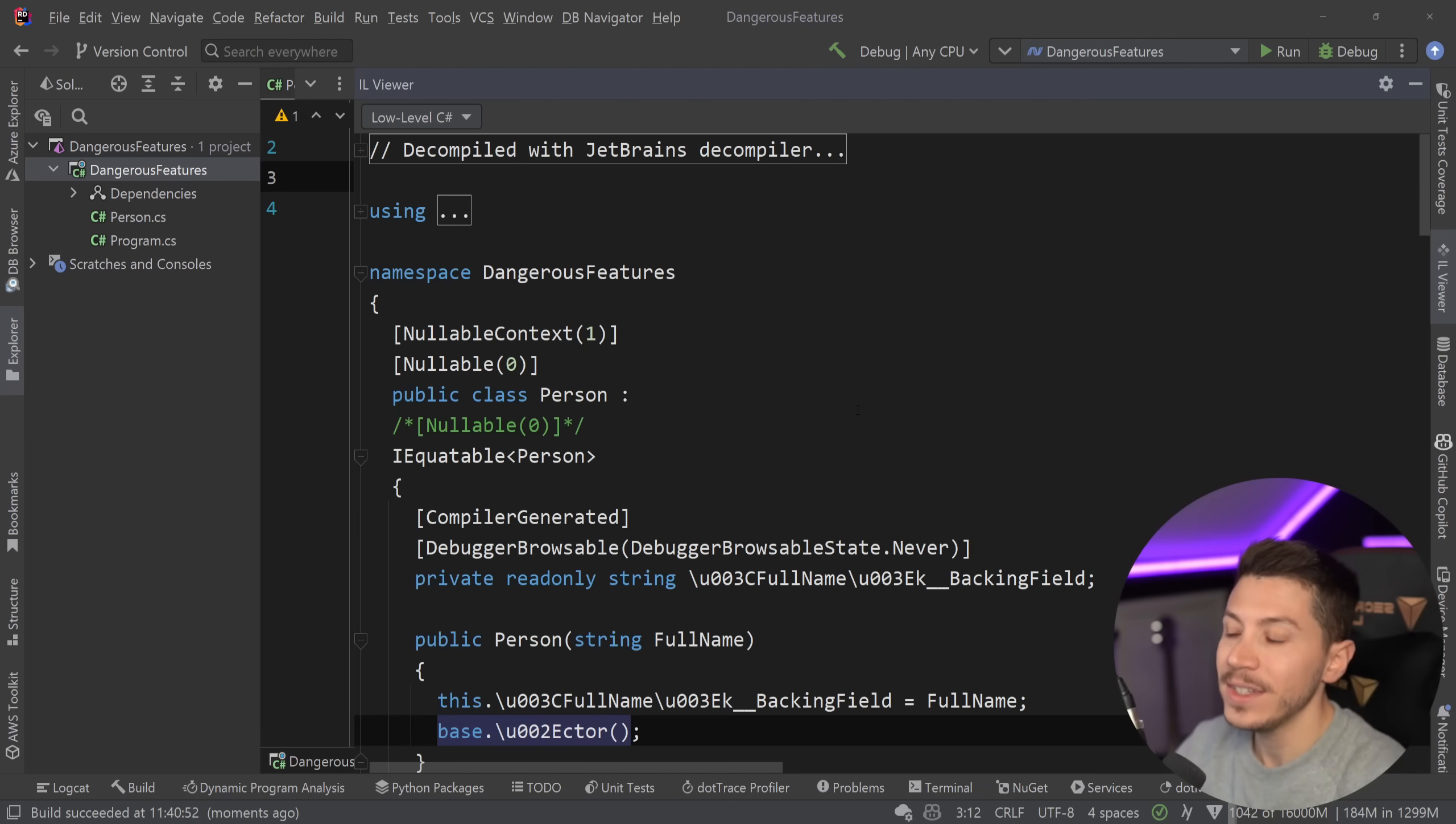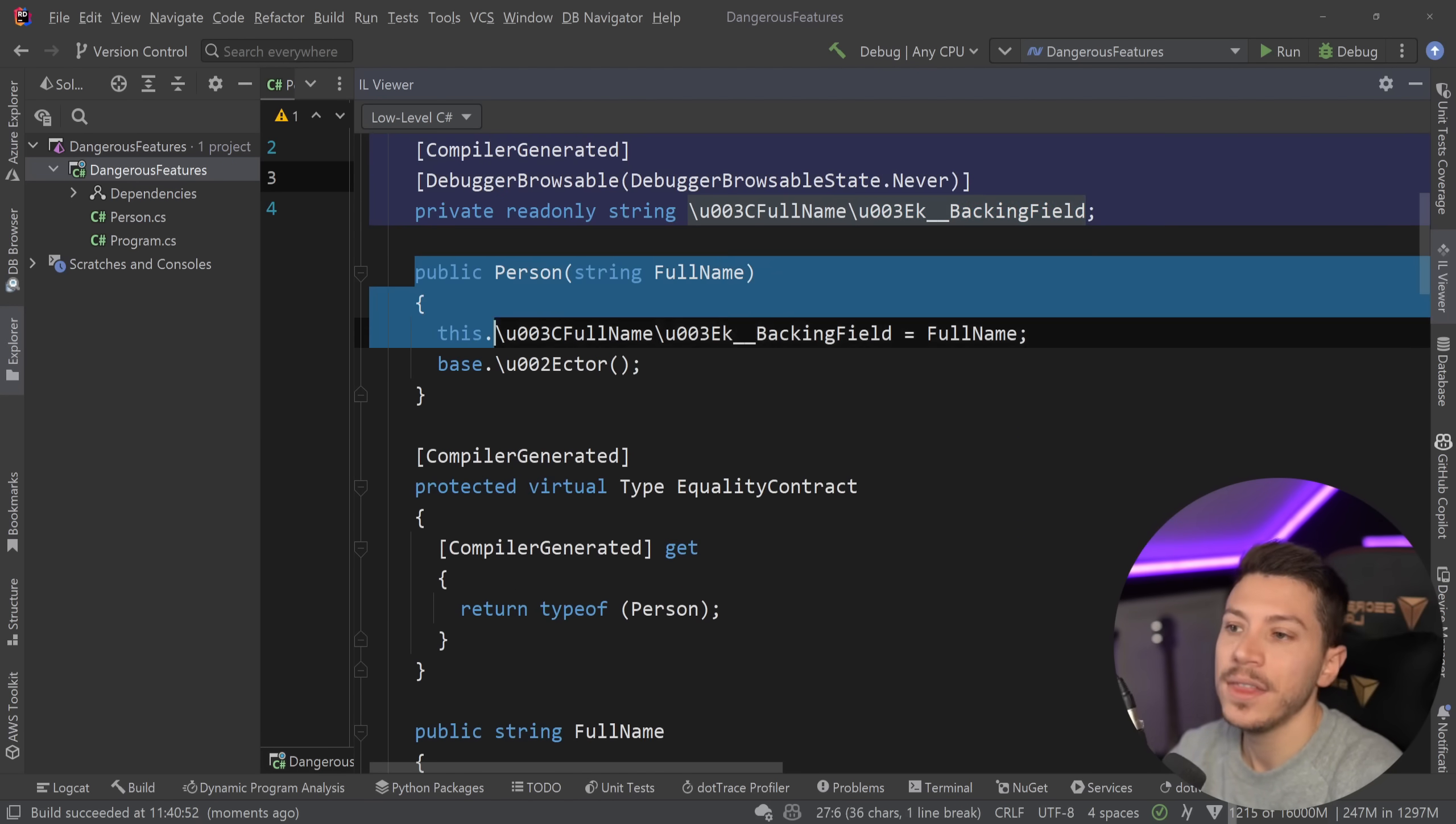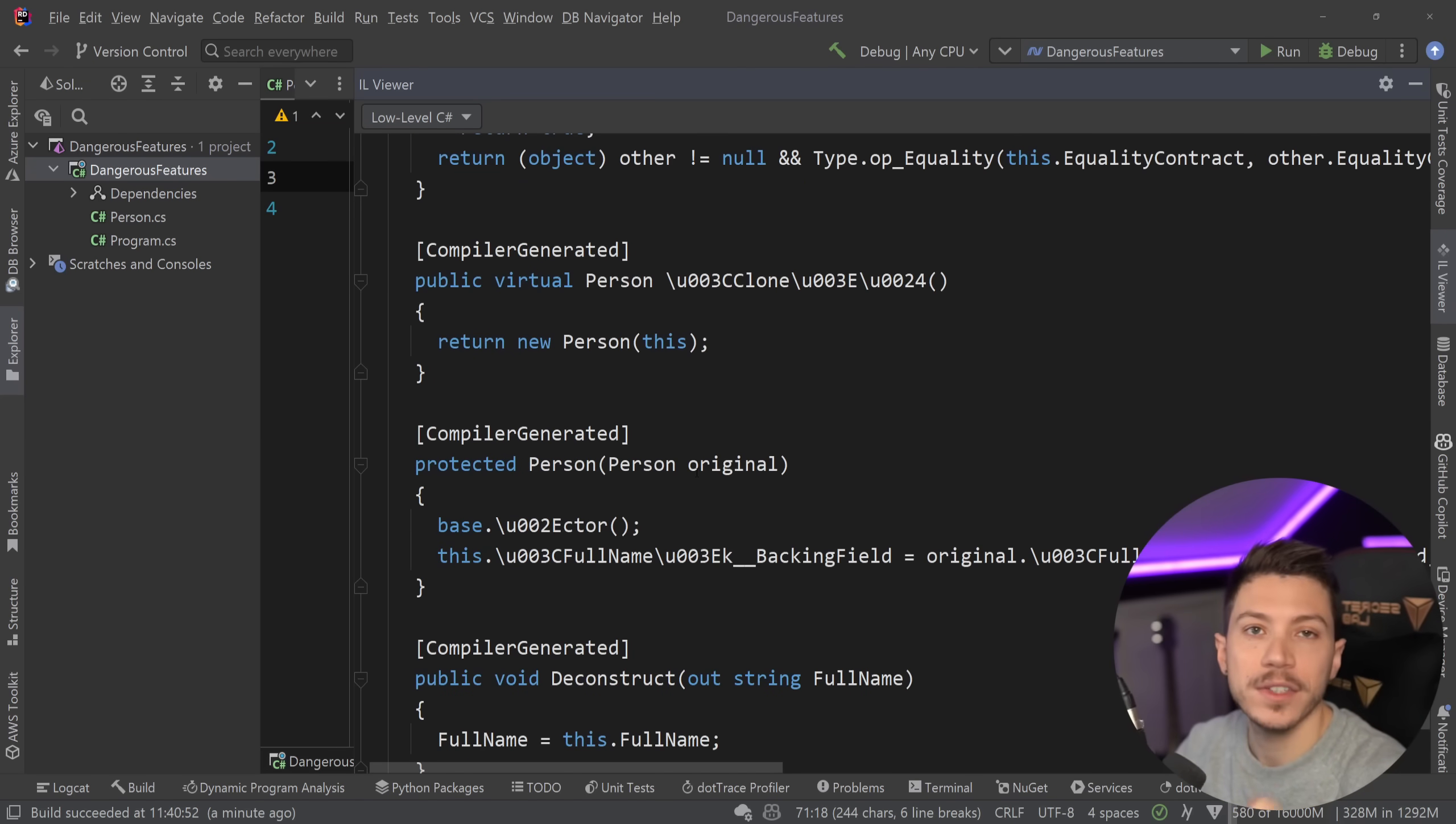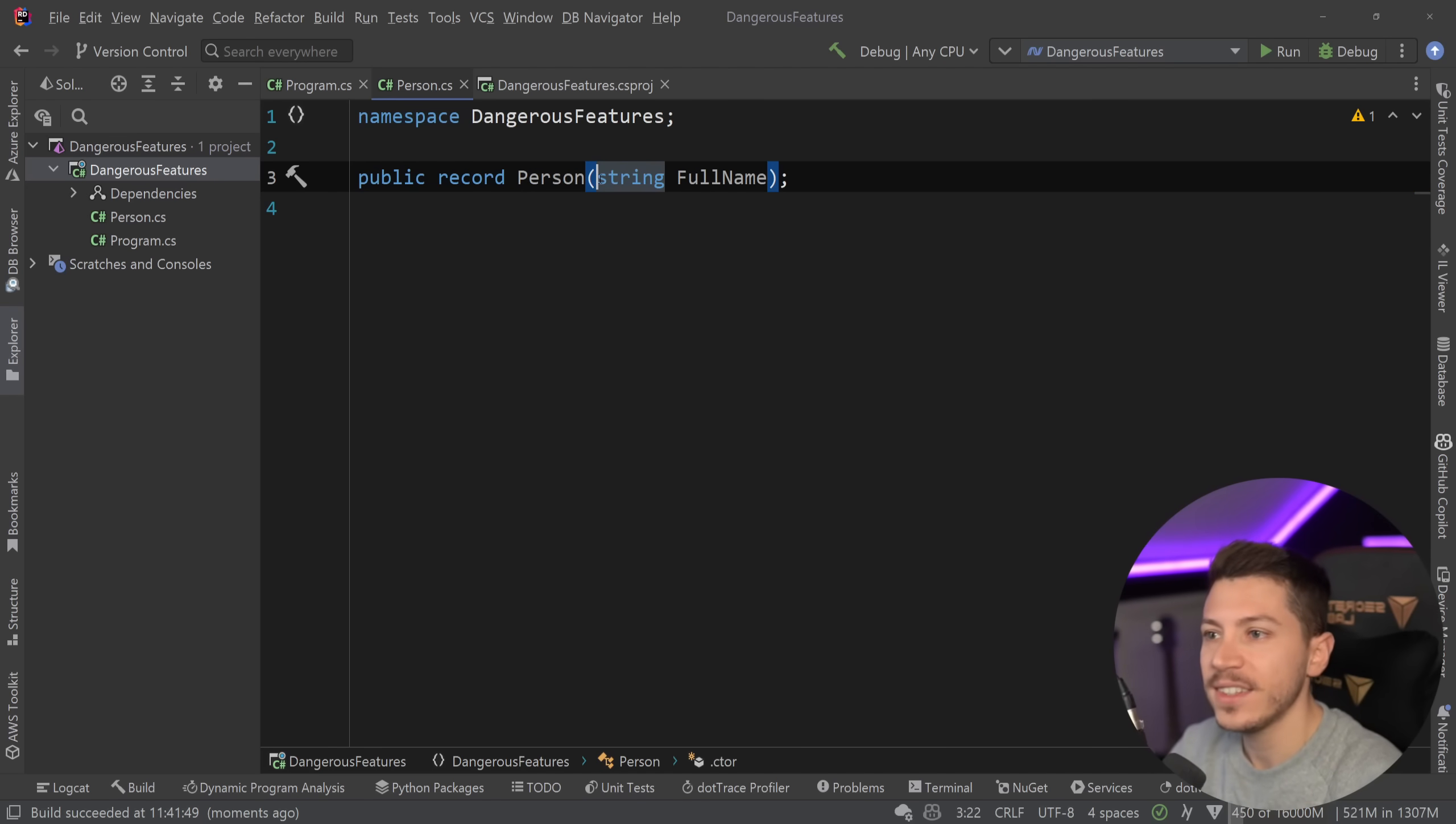And then it has the same backing field, the same constructor, it also has an overwritten ToString method, some print members. So there's nothing special about that type on the runtime level. As far as the runtime is concerned this is still a class and that's it, unless you specify it as a record struct which in that case it is a struct which makes sense.